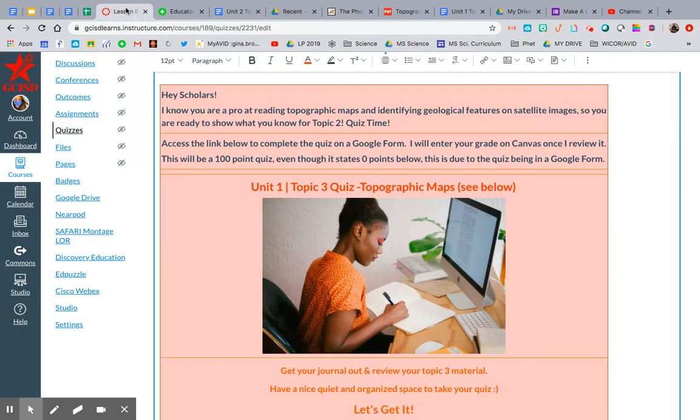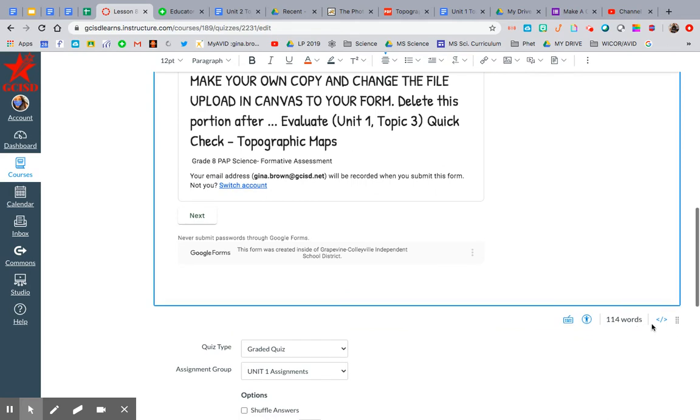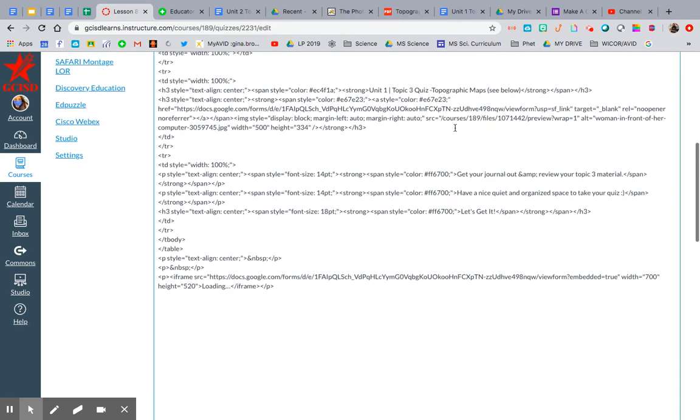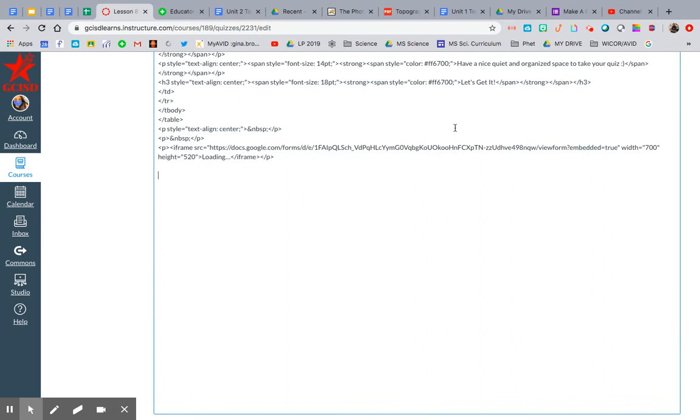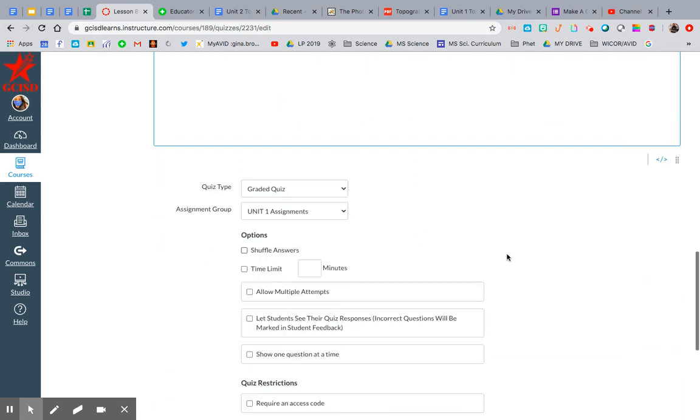Once you have the embed code copied, you go to the bottom and look for the embed code icon right here. I know this can be kind of overwhelming. Don't even look at it. Just hit enter a few times and paste your embed code.